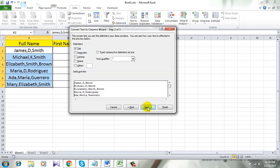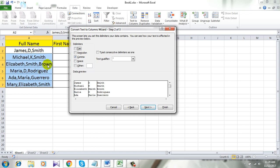Now click Next and select comma and uncheck tab here. By selecting comma, you are going to split the full name into first name, last name, and middle name, and the separator will be comma.